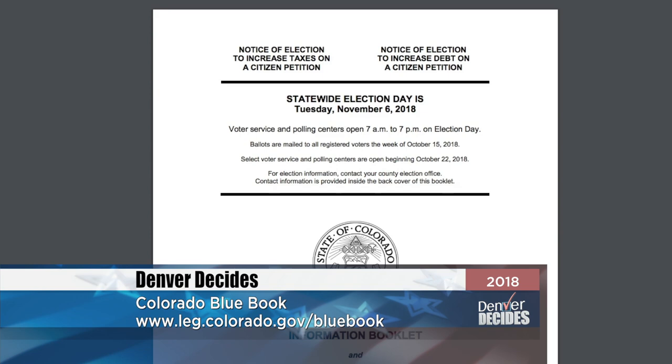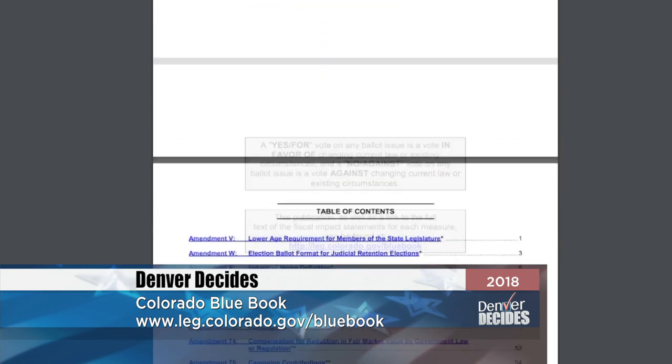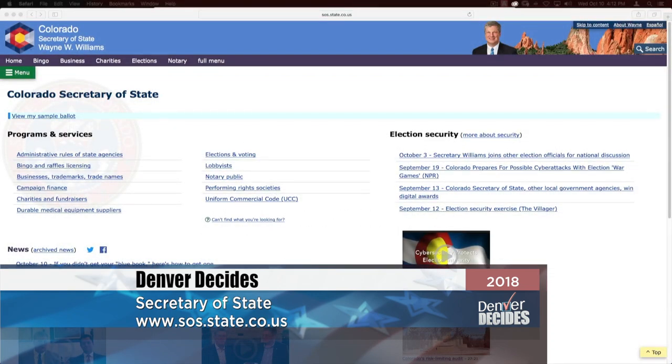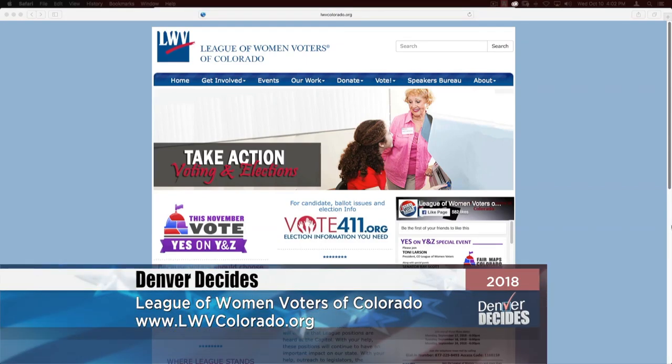Those are the state ballot questions. You can get more information from the Colorado Blue Book, which will be mailed to all registered voters, or download a copy at leg.colorado.gov/bluebook. Learn more at the Secretary of State's website, sos.state.co.us. You can also get a copy of the League of Women Voters of Colorado's Ballot Issues Booklet at libraries or download it at lwvcolorado.org. We'll be right back after a short break with the city ballot questions, plus information on the candidates and the voting process.